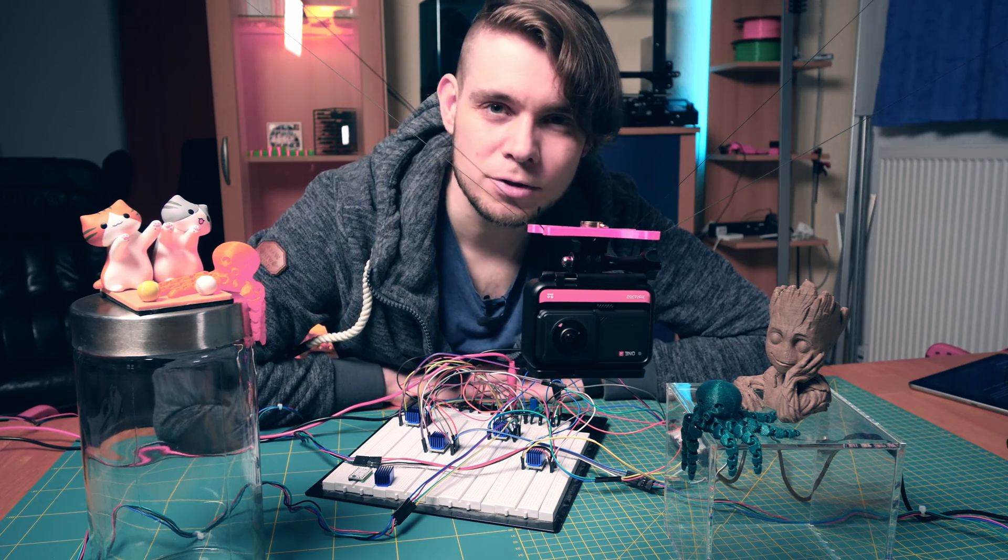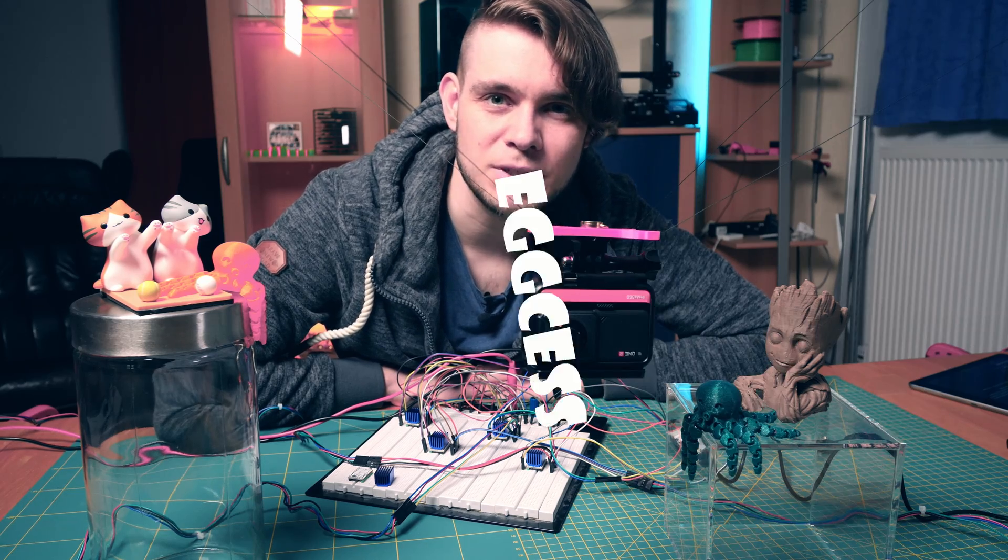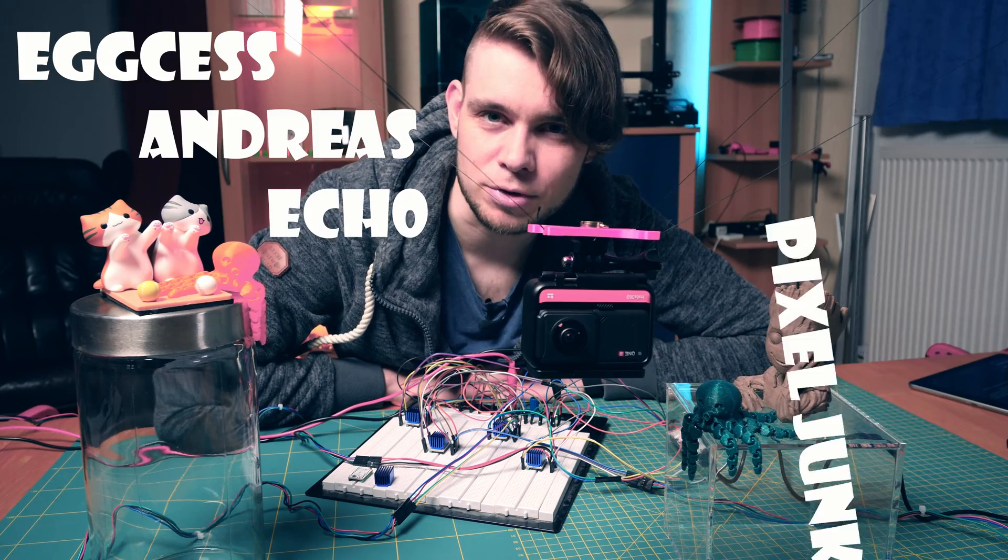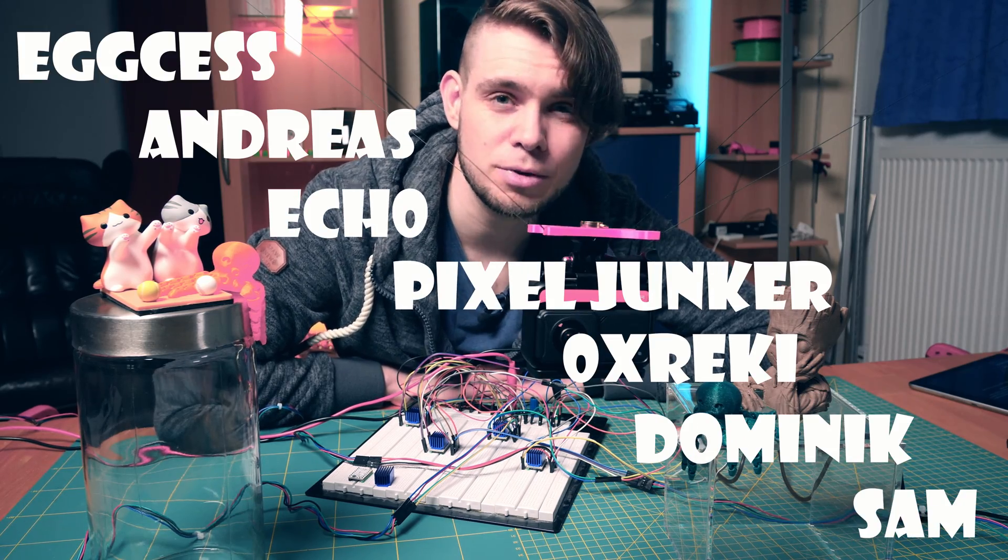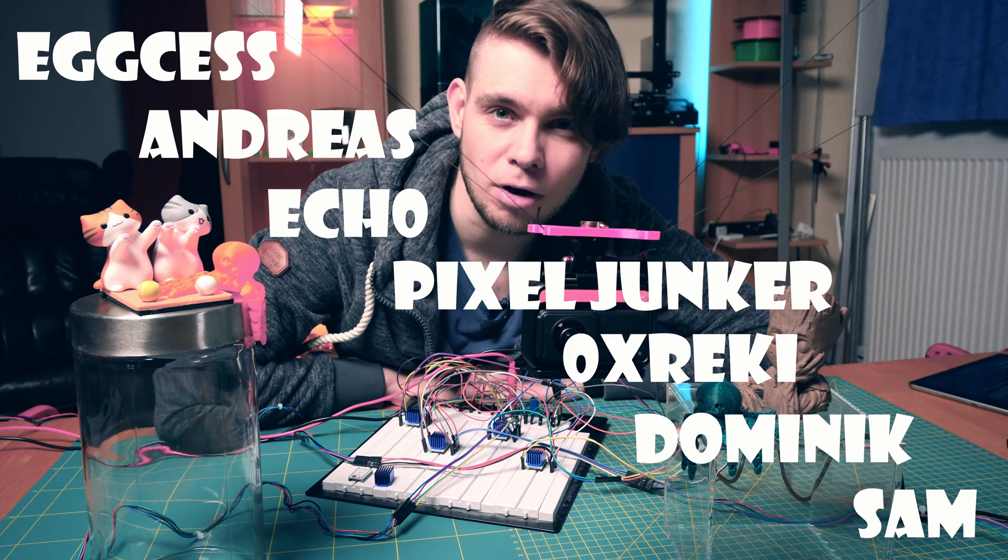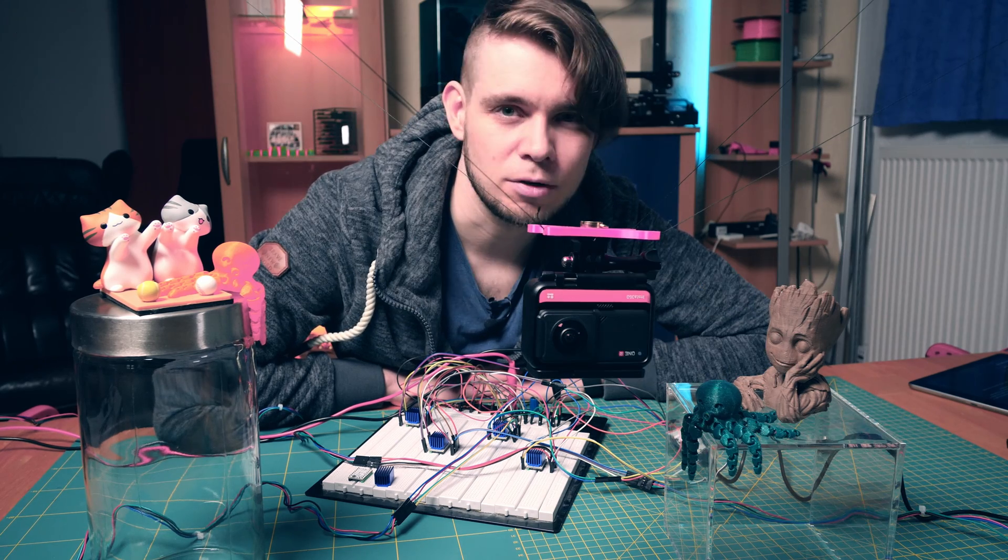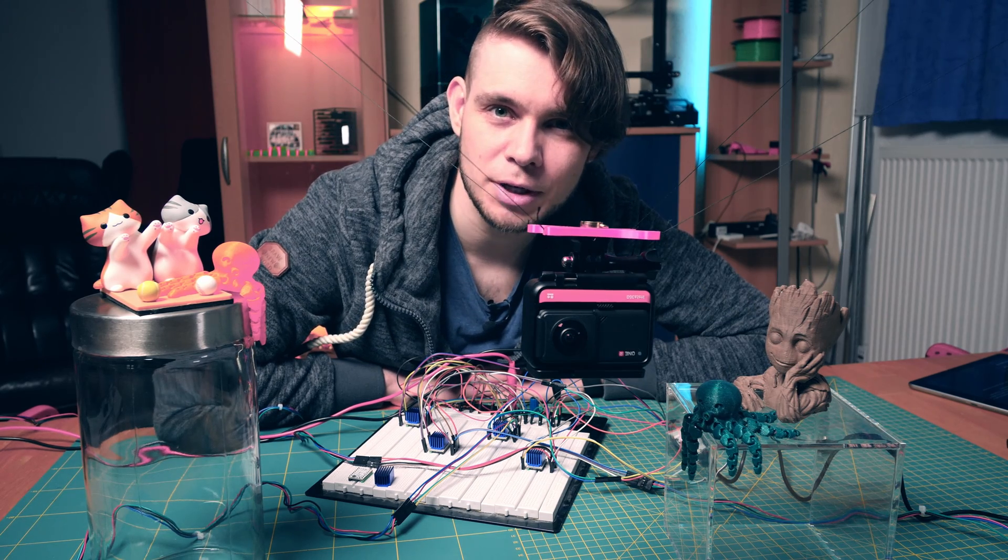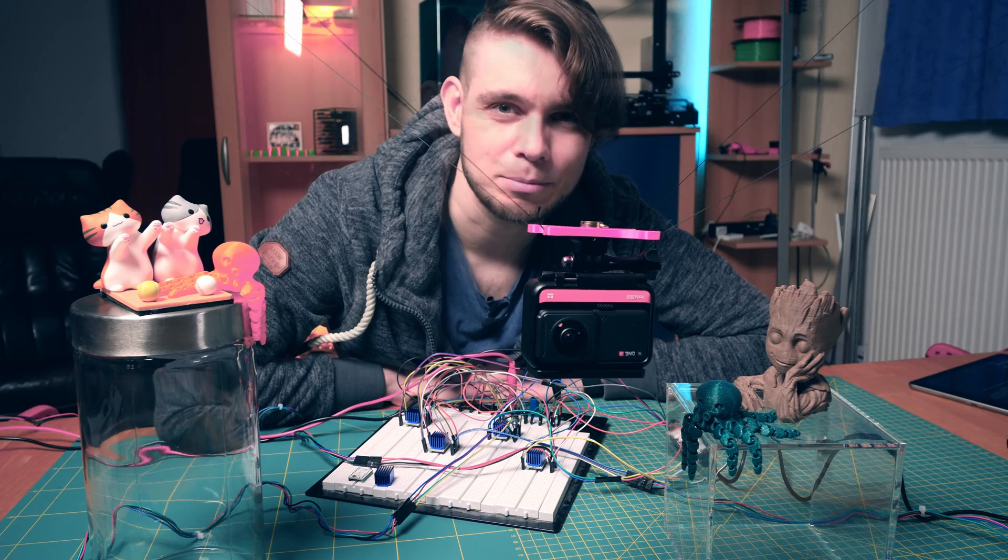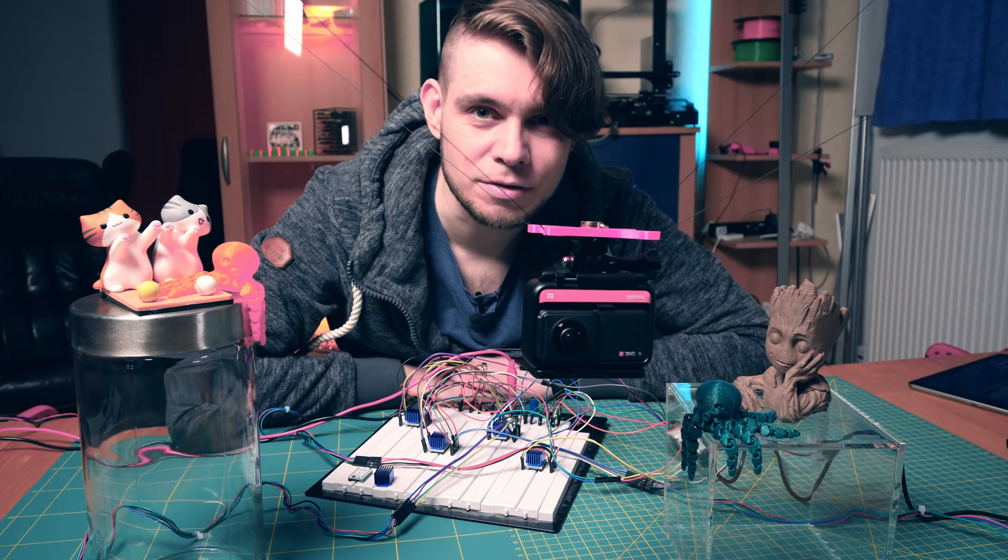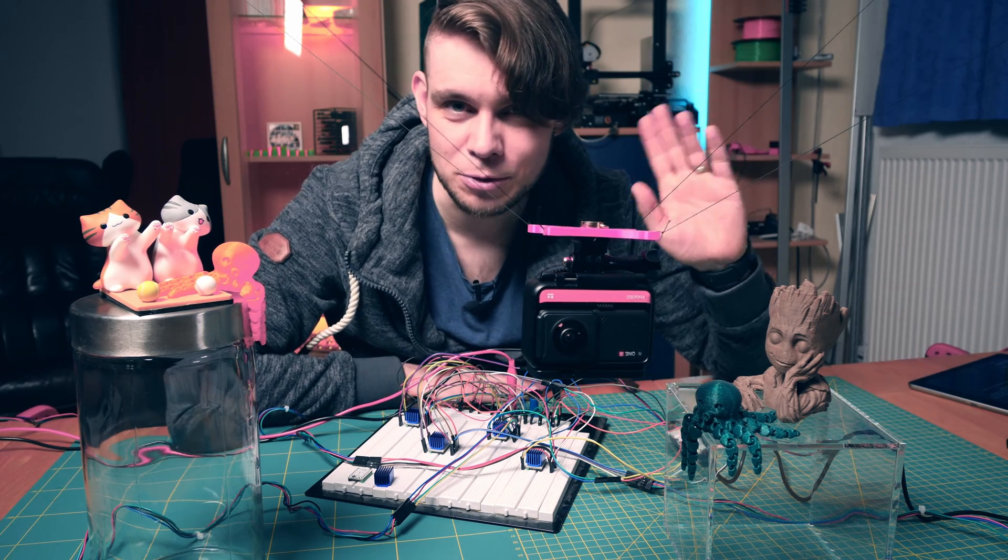I am also very pleased to be able to welcome several new patrons this month. A huge thank you to these awesome people and their support. If you would like to join them, you know where to find the link. That's it for this video, see you next time on MatuMakes.